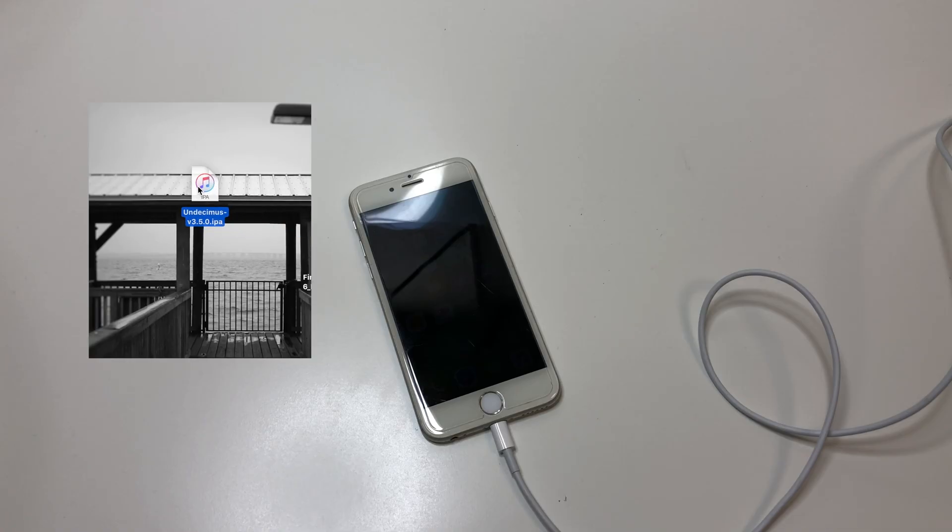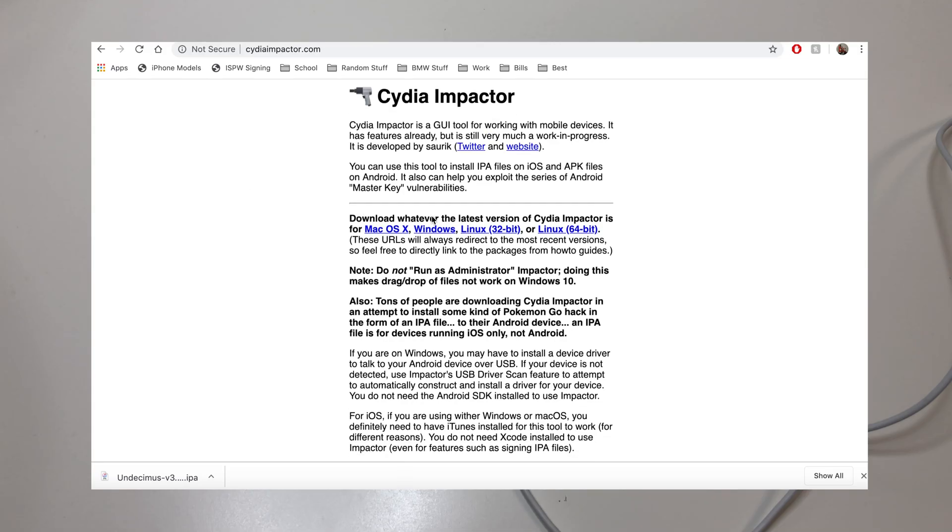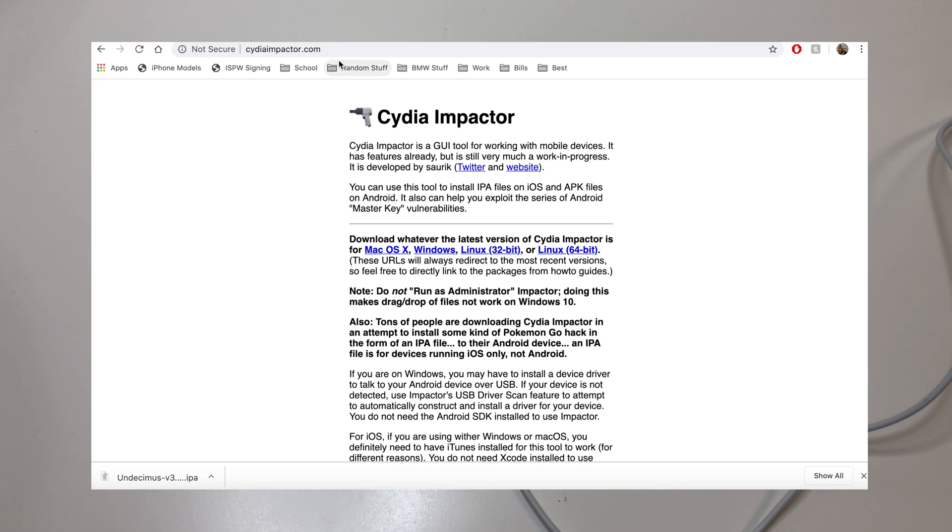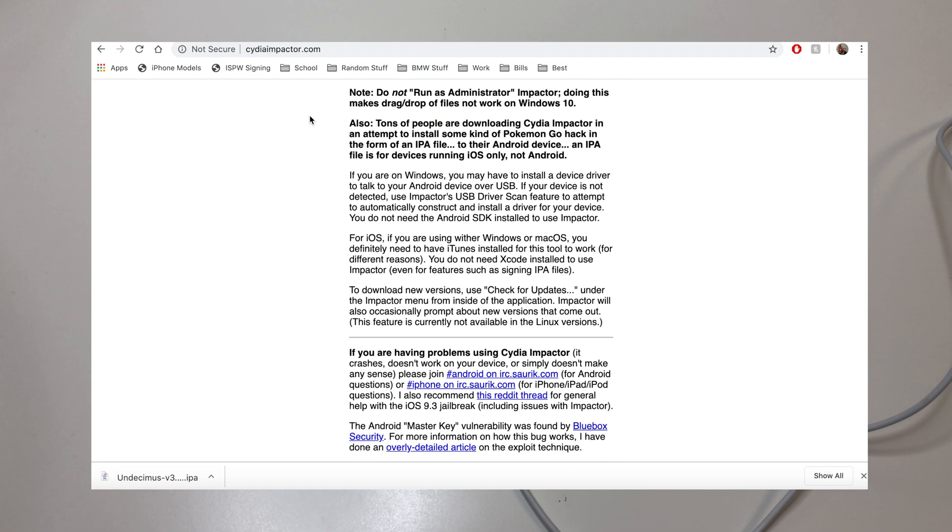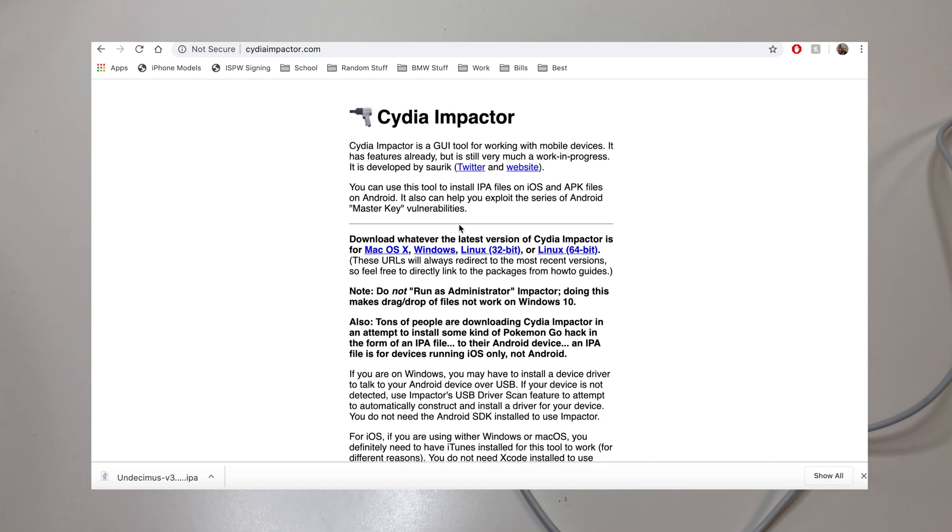So once we have that downloaded, we're going to put that onto the desktop, and then we're going to go to CydiaImpactor.com and download Cydia Impactor for macOS. I have macOS, so select whichever one you have. If you have Windows, Linux, whatever.